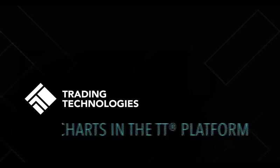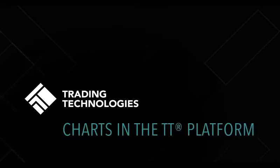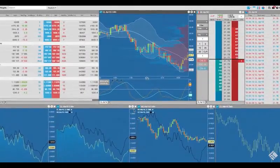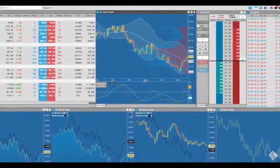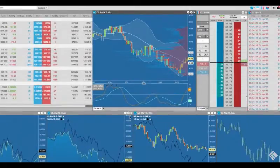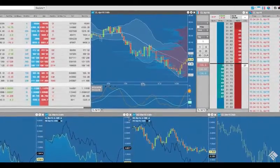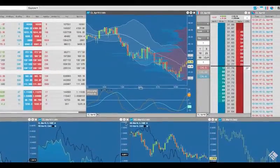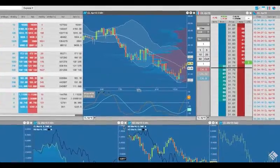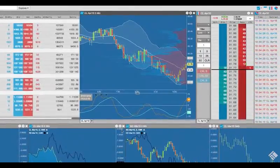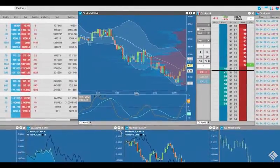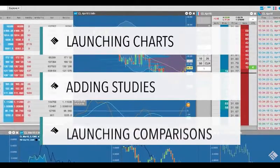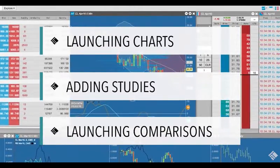The chart widget on the TT platform fully integrates charting and analytics into TT by blending historical time series data with continuous real-time market data to construct a picture of market activity over time. With the ability to augment your charts with over 80 technical indicators, TT's chart widget offers power and flexibility while maintaining a clean and easy-to-use interface. In this video, we will discuss setting up a chart, adding studies, and launching comparisons.